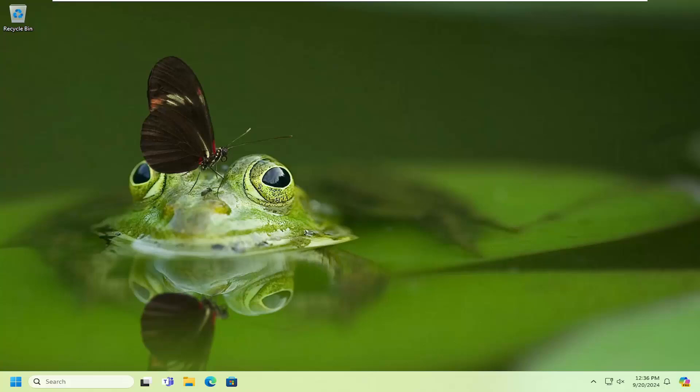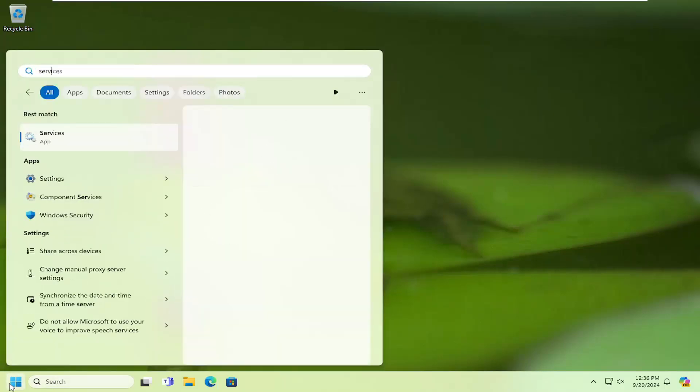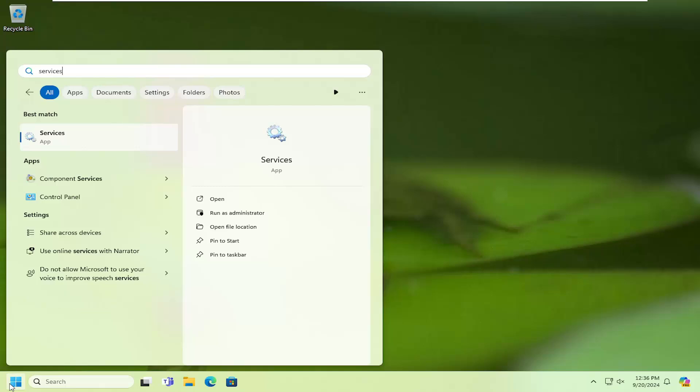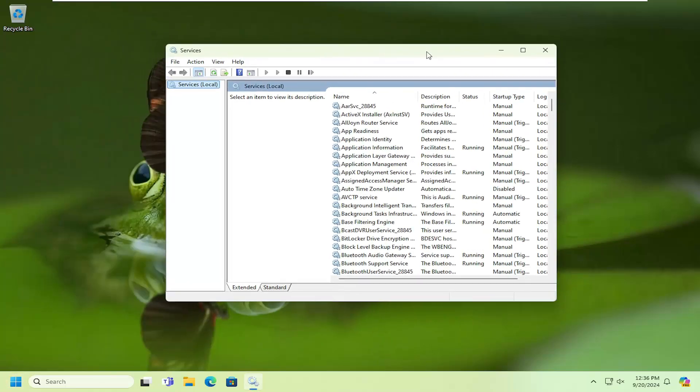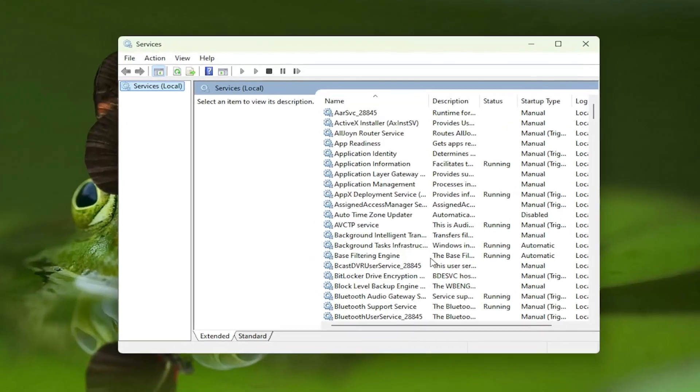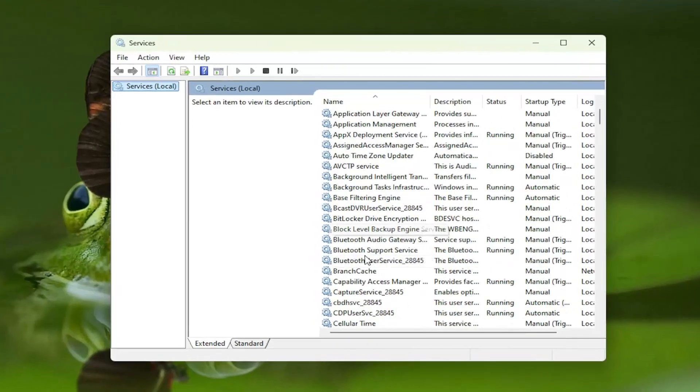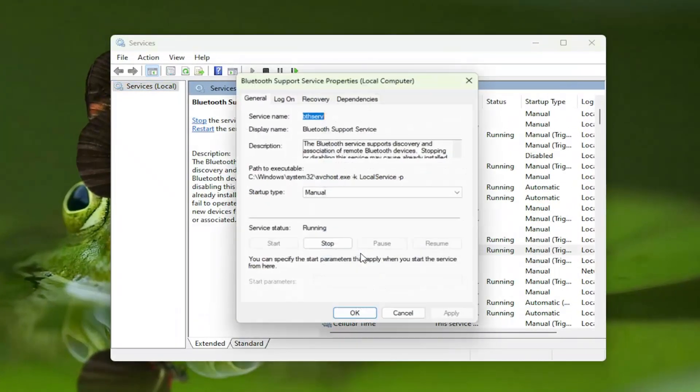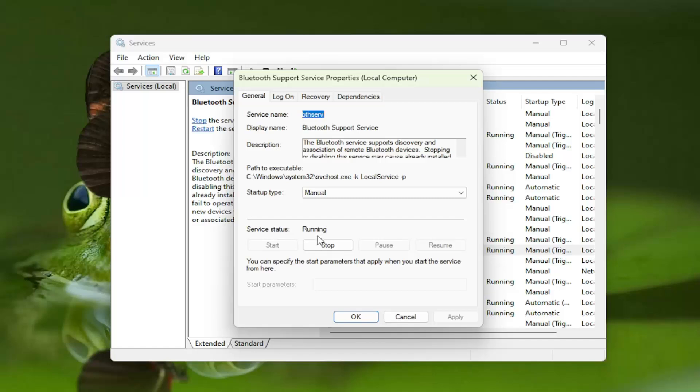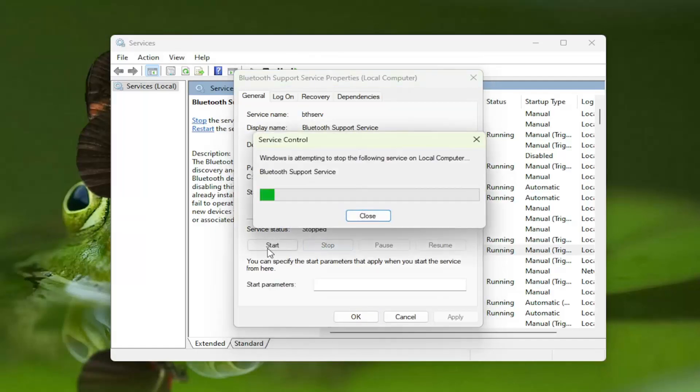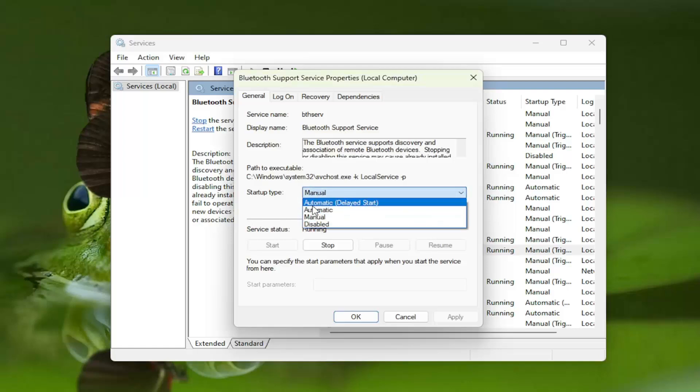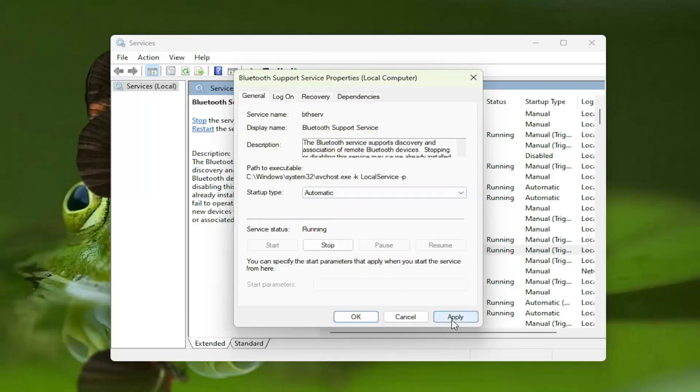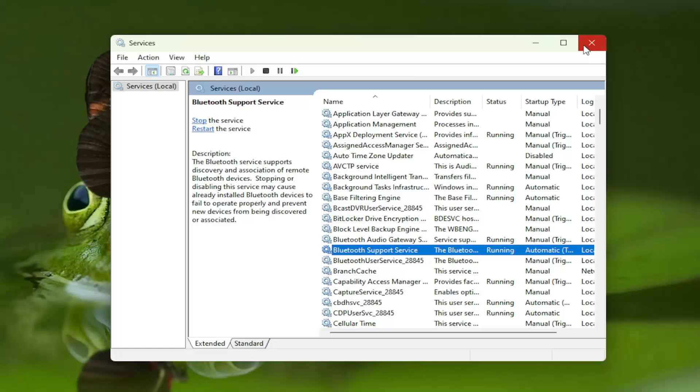Something else you want to look into here as well, open up the search menu, type in services, best match should come back with services. Go ahead and open that up. Locate the Bluetooth support service and double click on it. If service status is running, we're going to stop it and then start it back up. We're going to set startup type to automatic and then select apply and OK. Once that's done, close out of here.